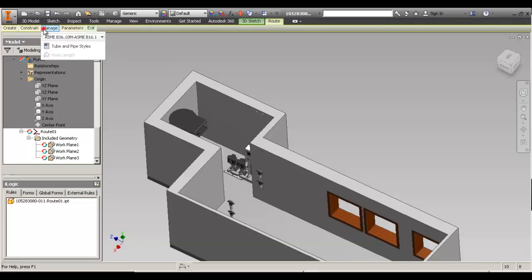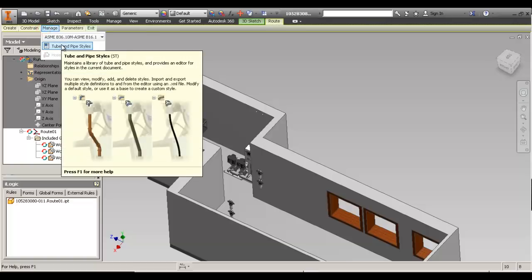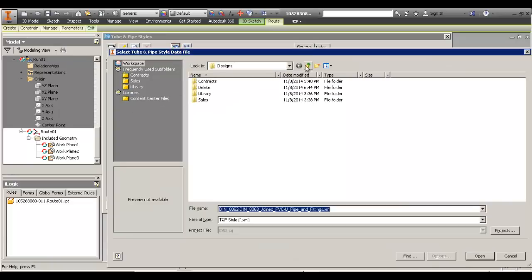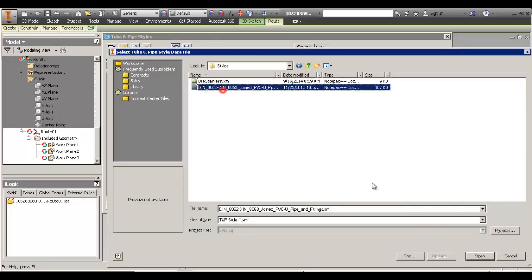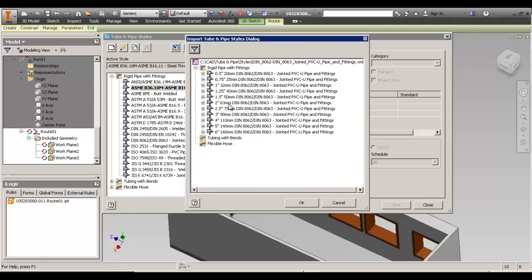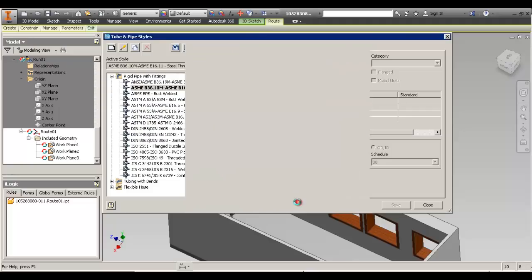The next thing you want to do is add your styles. I don't have any styles in my tube and pipe template because I don't want to migrate the file every time an Inventor version is released. I want to keep it clean. I can just import my styles every time. I suggest that you do a style for each type of piping that you're doing — PVC, stainless, ABS, whatever — just have a single style for that.